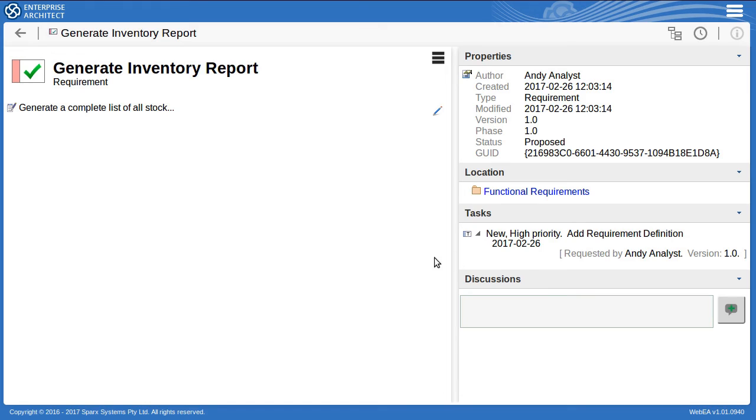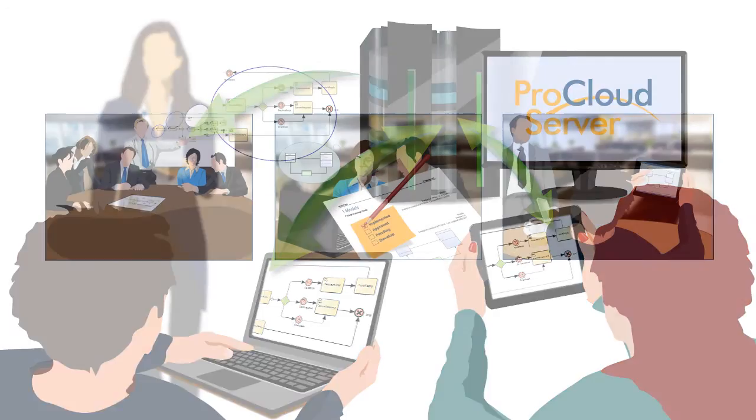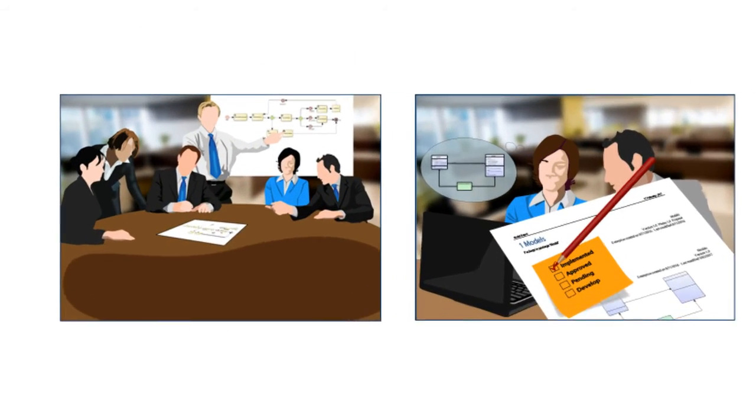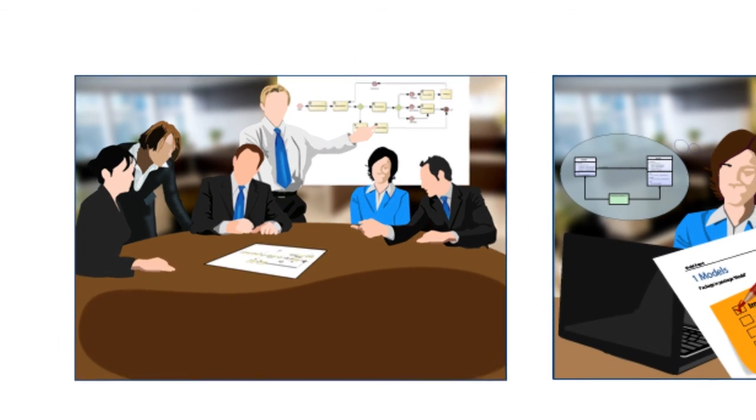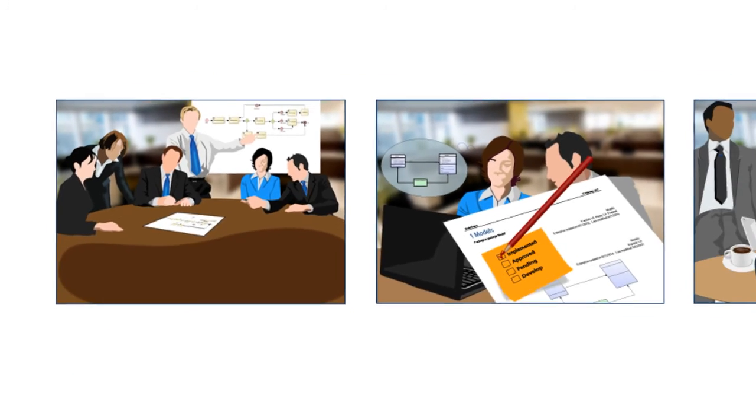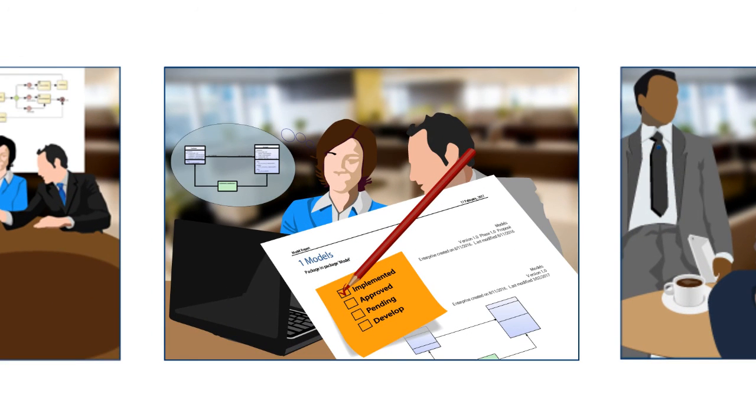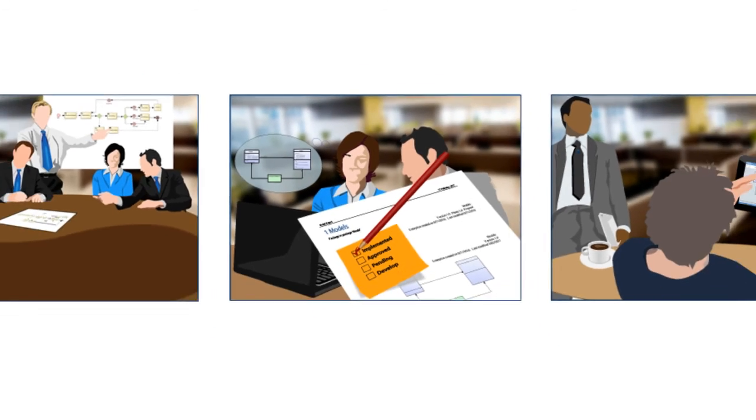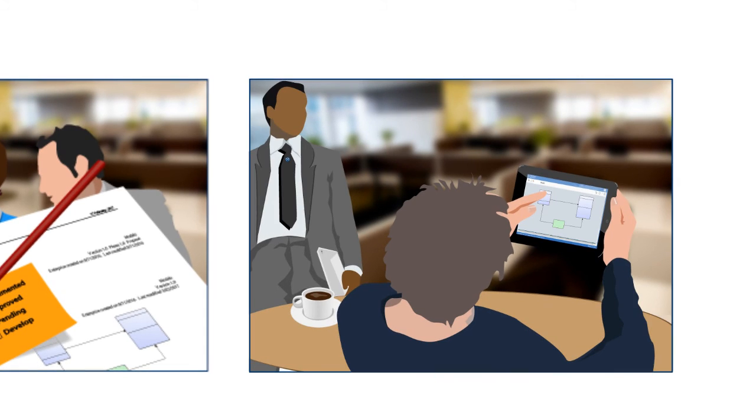So while WebEA doesn't provide the full rich modeling environment that you have in a desktop installation, it does provide useful lightweight editing for mobile users so they can contribute to the project anywhere at any time. So today I've shown how the WebEA component of the new Pro Cloud Server really empowers your team-based modeling projects by helping you to access and present the model content from your mobile device, allowing clients and other stakeholders to also view the model and even contribute their comments directly into the model repository, and by empowering mobile project team members with a lightweight editing interface to update the model directly from a handheld device without requiring an Enterprise Architect installation.